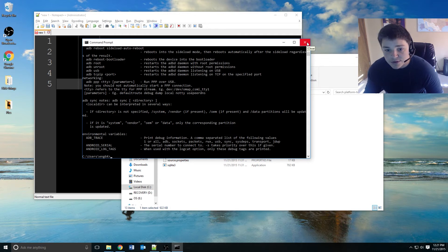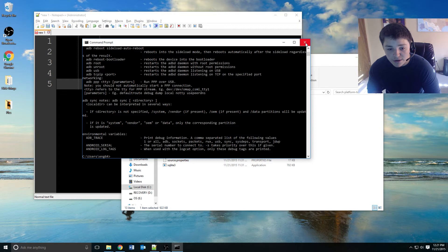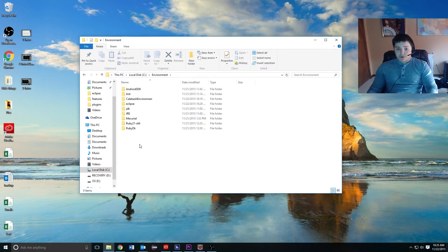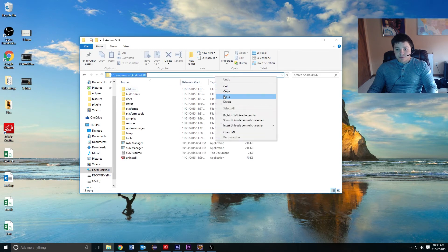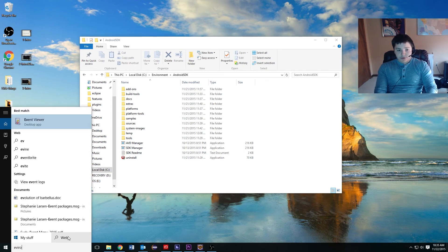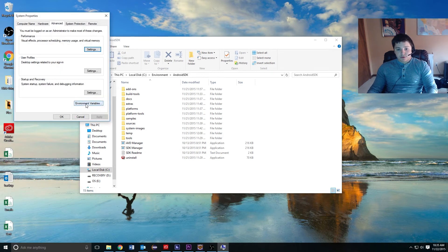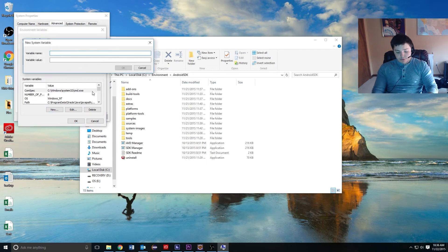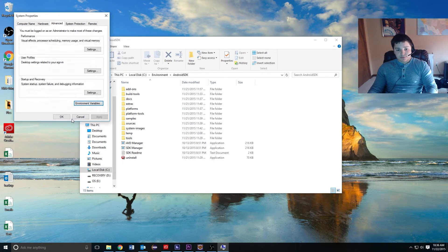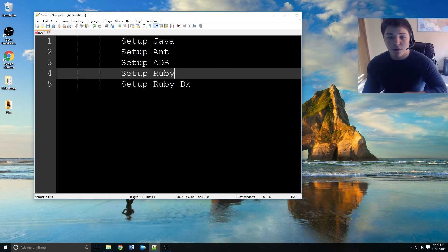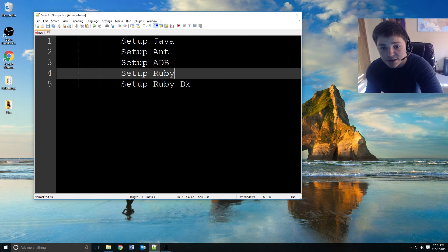ADB will allow us to do all of our interacting between our computer and either a simulator or a physical device. Now that we have ADB set up, we also need to make the Android SDK an environment variable. Go into the Android SDK folder, copy the location, open environment variables, and this time click New. We're going to call this one 'ANDROID_HOME' and paste in our location.